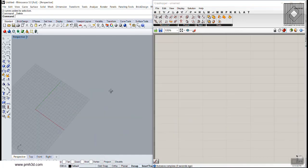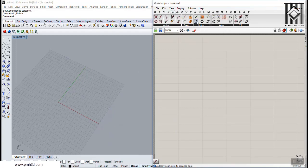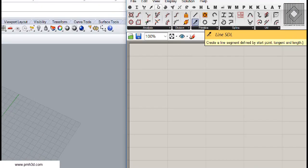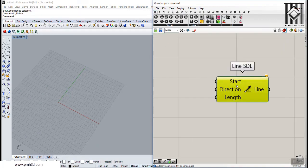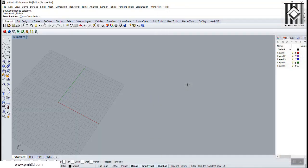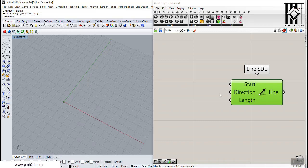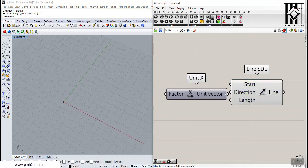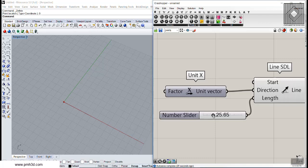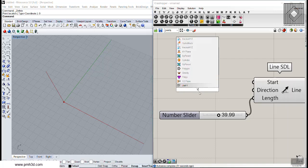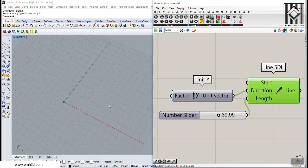To get started I'm going to use a set of curves. I'll go to the curve section and use the Line SDL tool, which produces a curve based on start, direction, and length. I'm going to set the start to zero-zero by typing zero and Enter, and I'm going to give this a Y direction and a length based on our project. Then I'll array this line in the X direction.